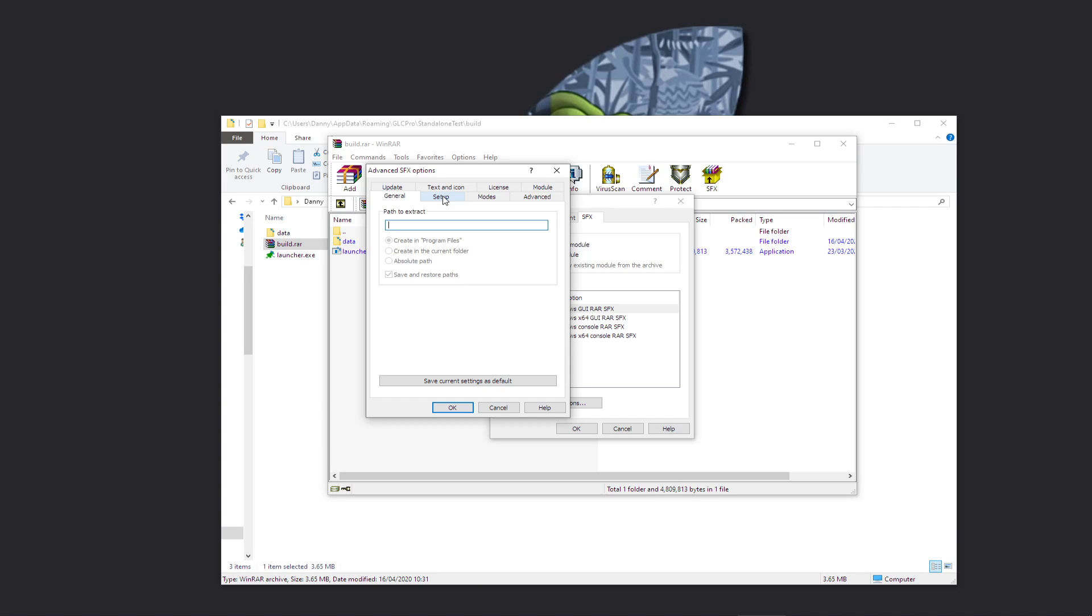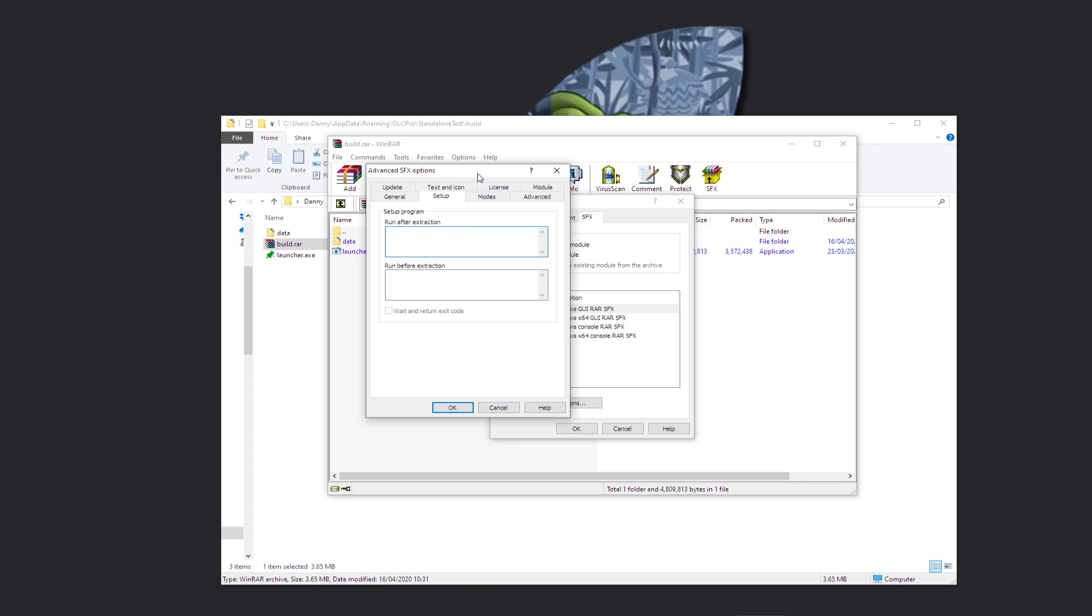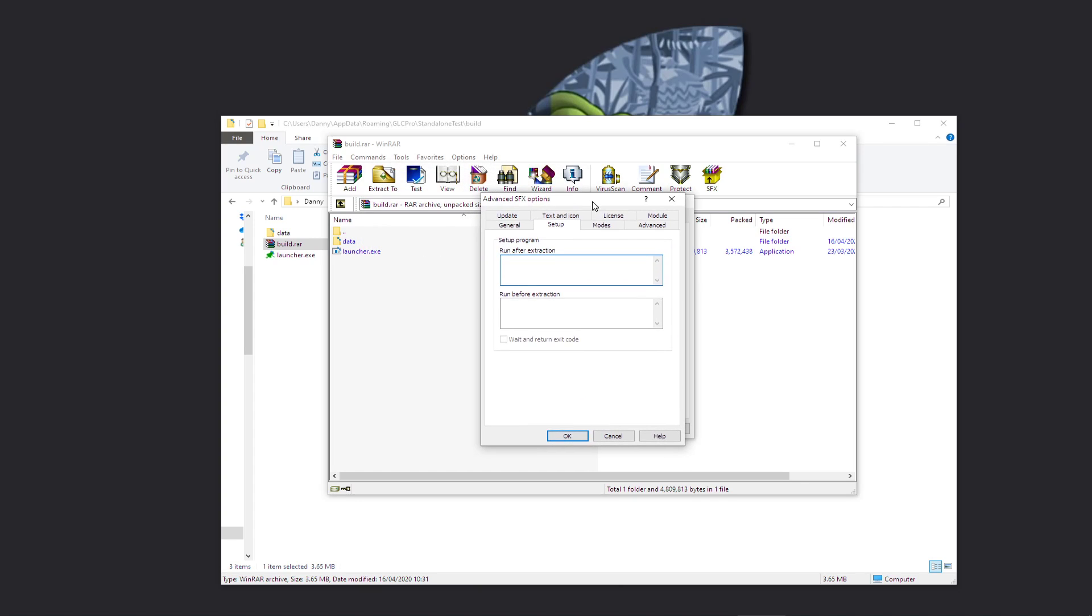So if you click on Setup, it's going to ask you what program to run after extraction. So we want to run launcher.exe, so we simply type in launcher.exe.